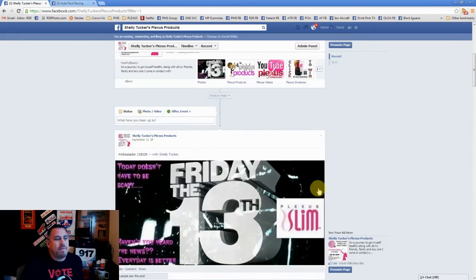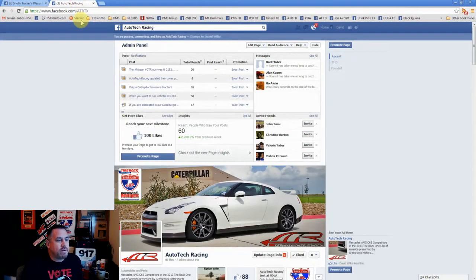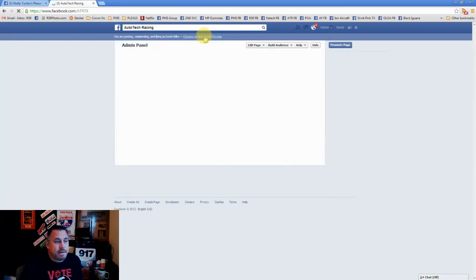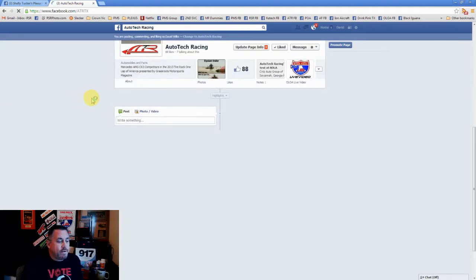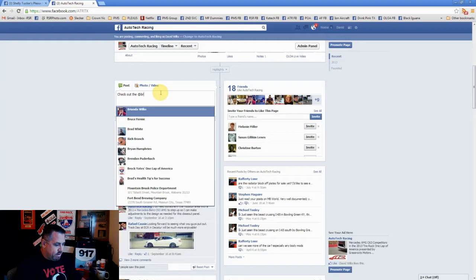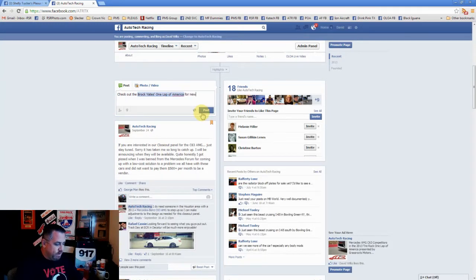So how do you not make this mistake? The first thing you have to do when you go to your page — I'll go up here to Autotech Racing, which is my page — is you have to make sure up here at the top that you are posting, commenting, and liking as your page. See right here it has my name. This is how I change it to me posting. Now if I post something on the wall right here, now I'm posting as myself. Check out the Brock Yates One Lap of America for new updates.